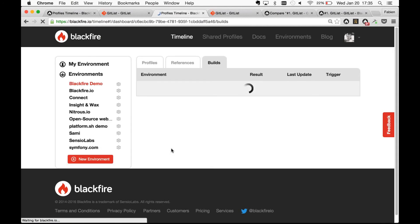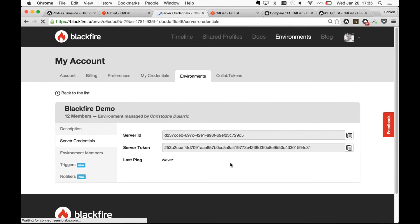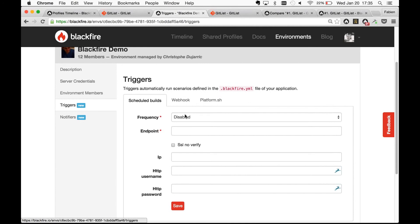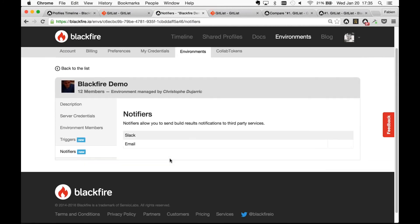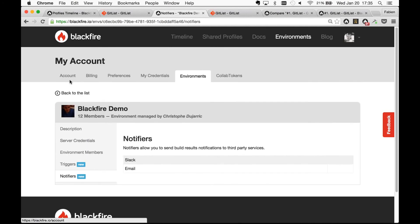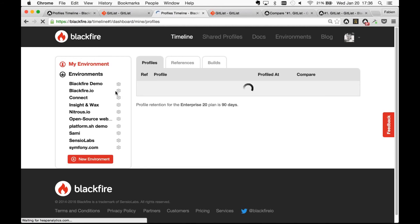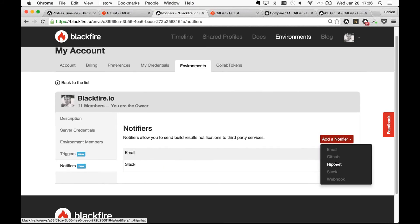That's how you integrate Blackfire into your continuous integration workflow. Another trigger — more useful for production — is scheduled builds. You can say you want to run your assertions every hour with a production URL endpoint. If you have scheduled builds, you'll want notifiers. We have email, GitHub, HipChat, Slack, and Webhook notifiers. You can also integrate Blackfire into your own tooling via the Webhook notifier.